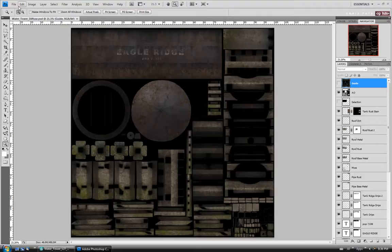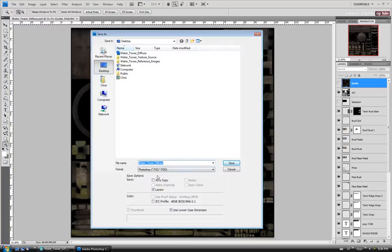The first thing I do here is save a copy of the diffuse map as a bump map. I'm just going to call this Water Tower Bump.